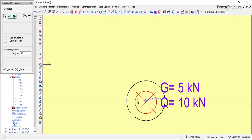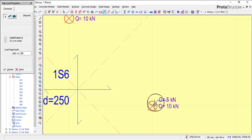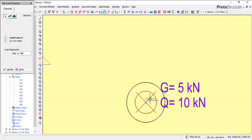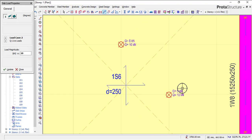All right, so this will be the end of the load application and load definition of slab in ProtoStructure. If you've watched the tutorial from the beginning, then you'll have learned how you can apply an area load to your slab.